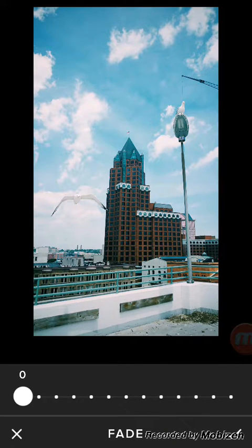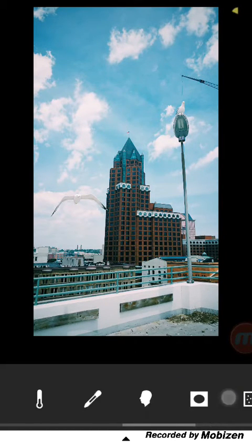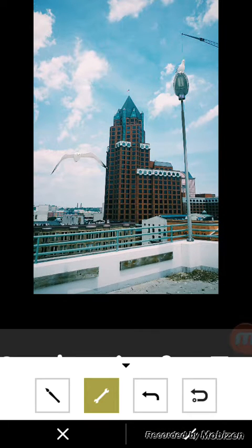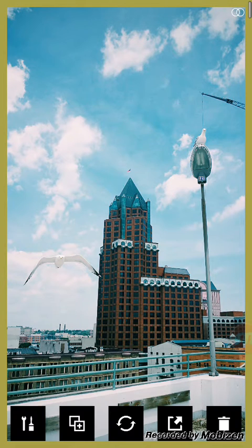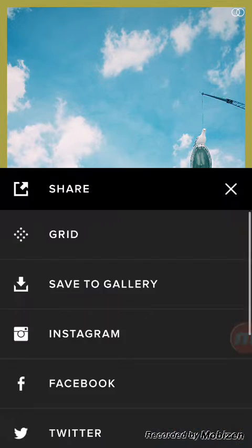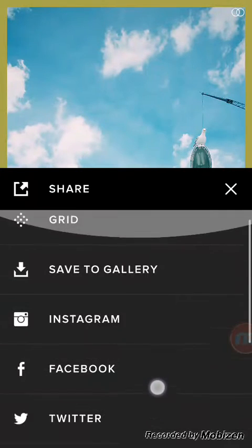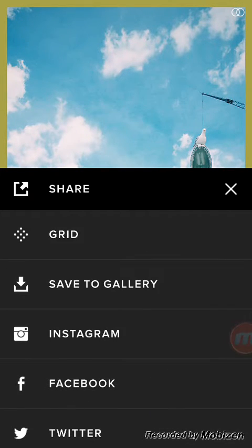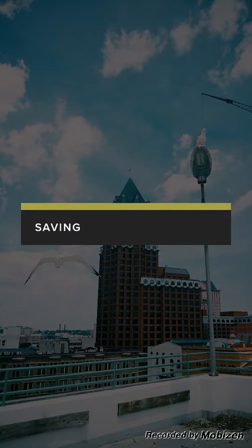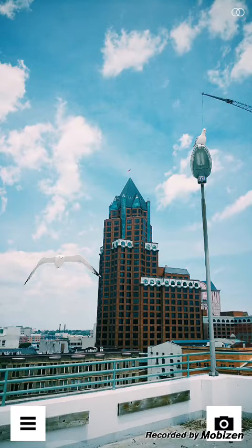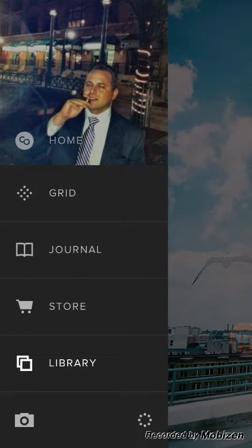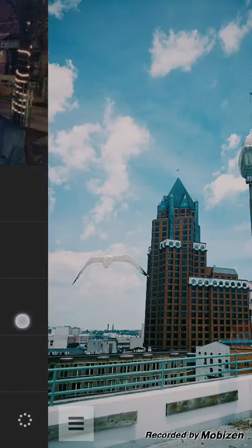Once you're done, come back to the menu, hit the little arrow again, then hit the checkmark to save. If you want to save it to your device, hit the arrow icon and you'll get your share options. Generally I save it to my gallery — that's probably the best bet because then you can do a lot more with the image outside of the app.